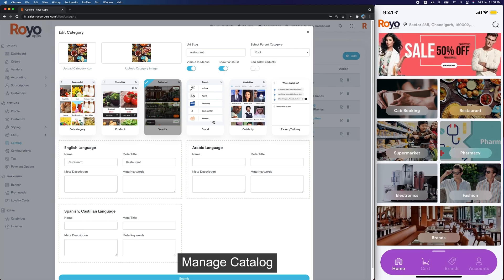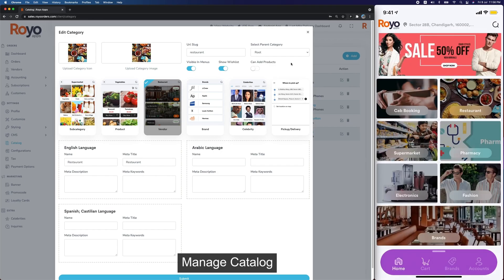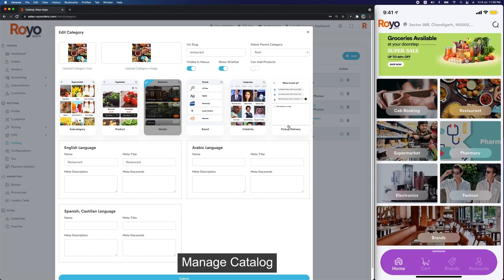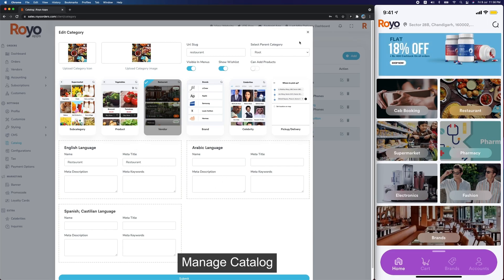We also have a brand category where we list all the brands, and we have a celebrity option where you can have influencers on your app and tag products with them. We also have a pickup-delivery type of category, and we will soon have a home services type of category as well. You can add the category name in different languages, which is set in Customize.